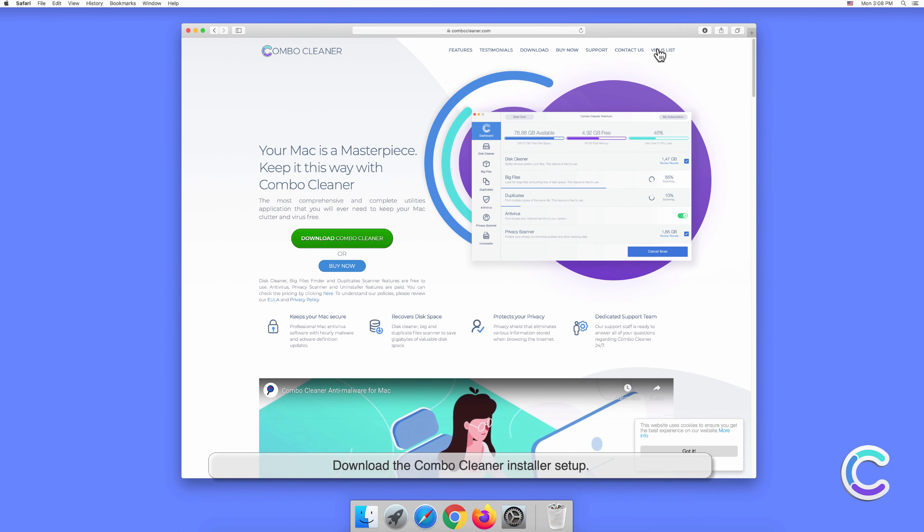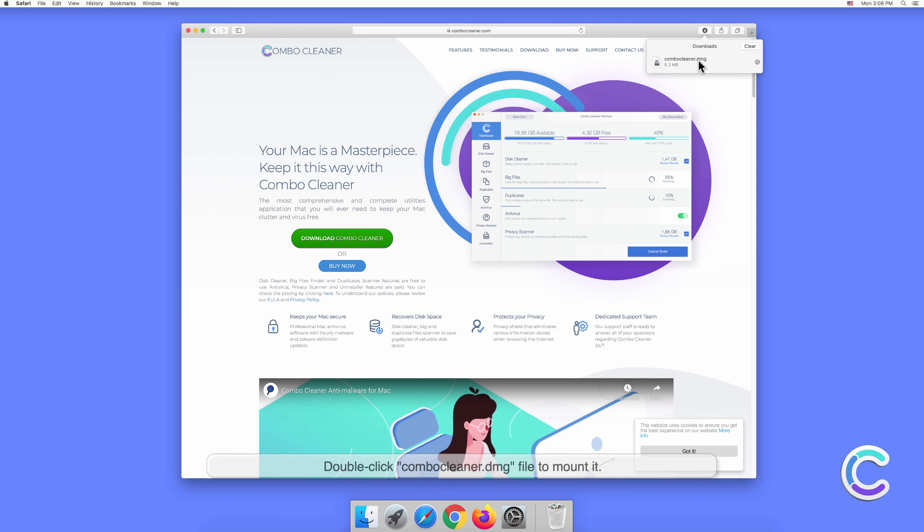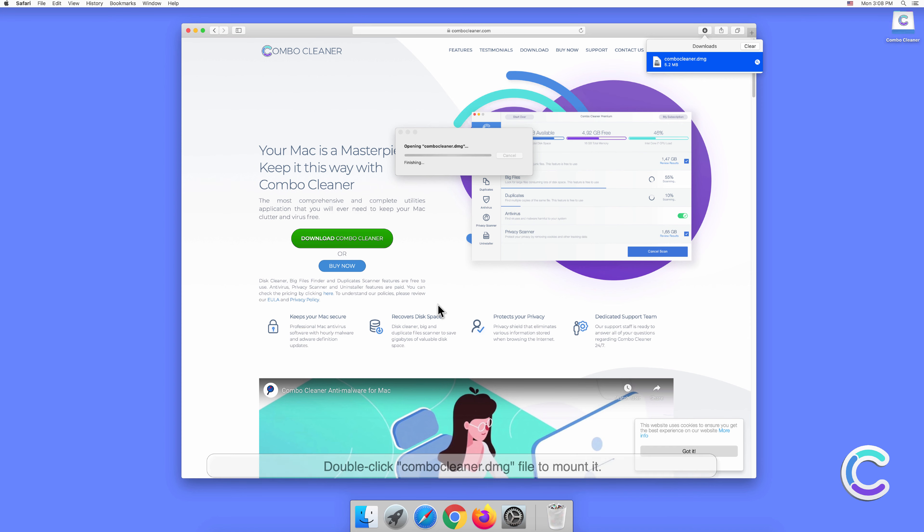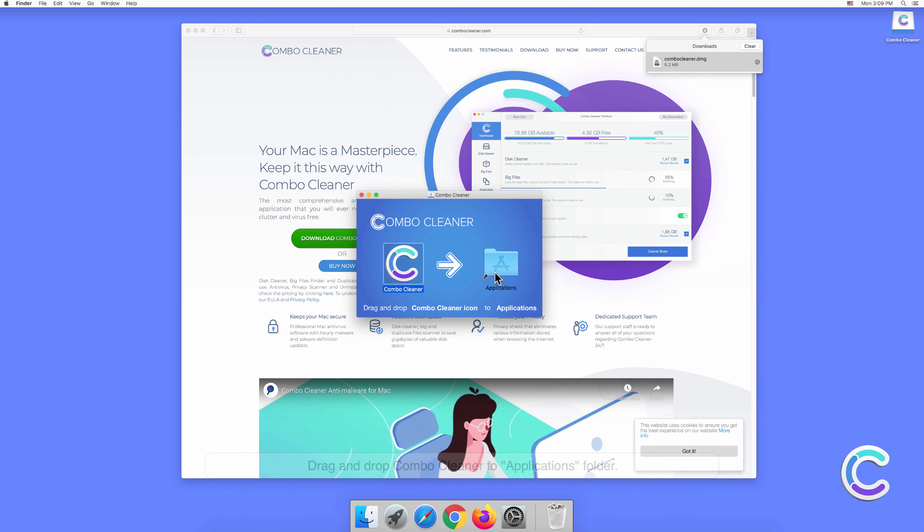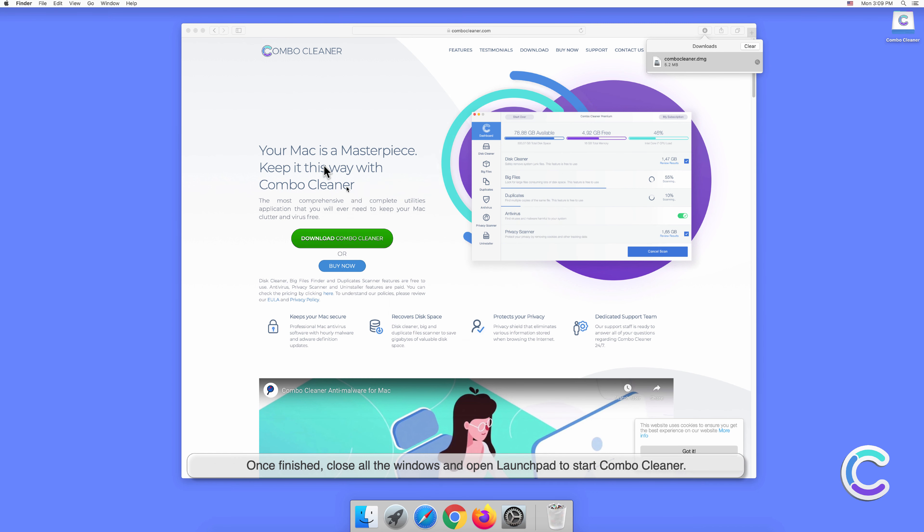Double click combo cleaner dot dmg file to mount it. Drag and drop Combo Cleaner to applications folder. Once finished, close all the windows and open Launchpad to start Combo Cleaner.